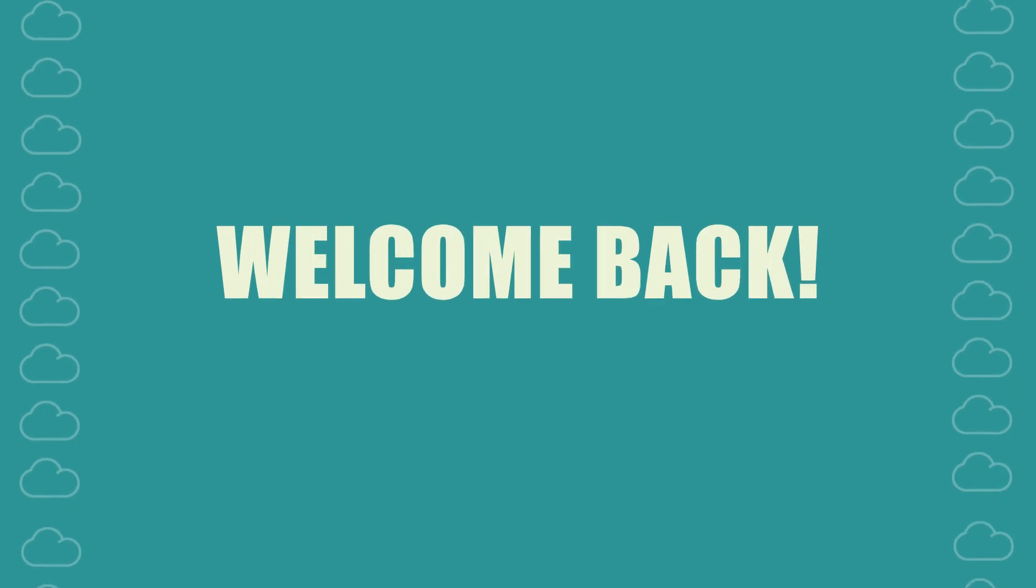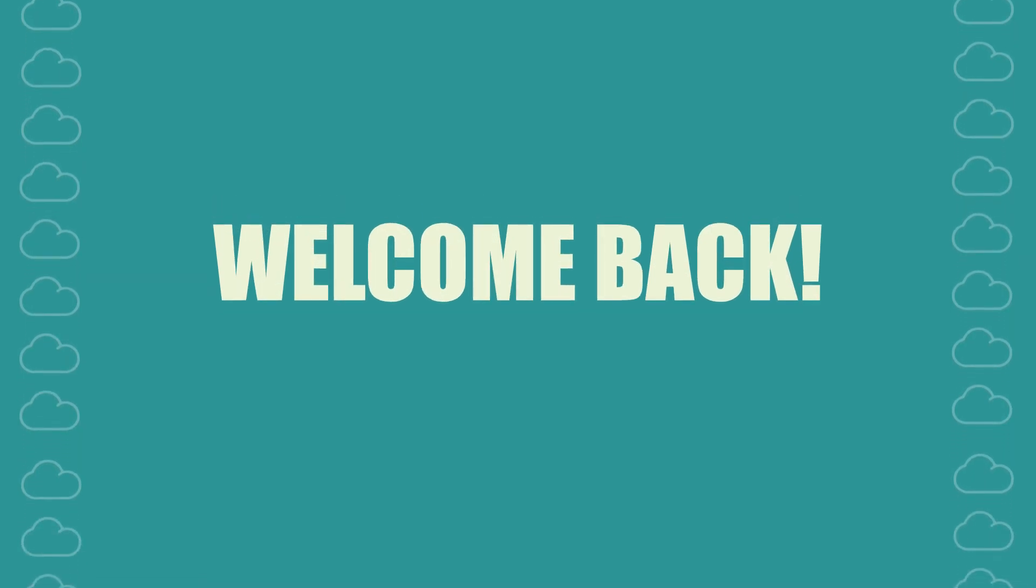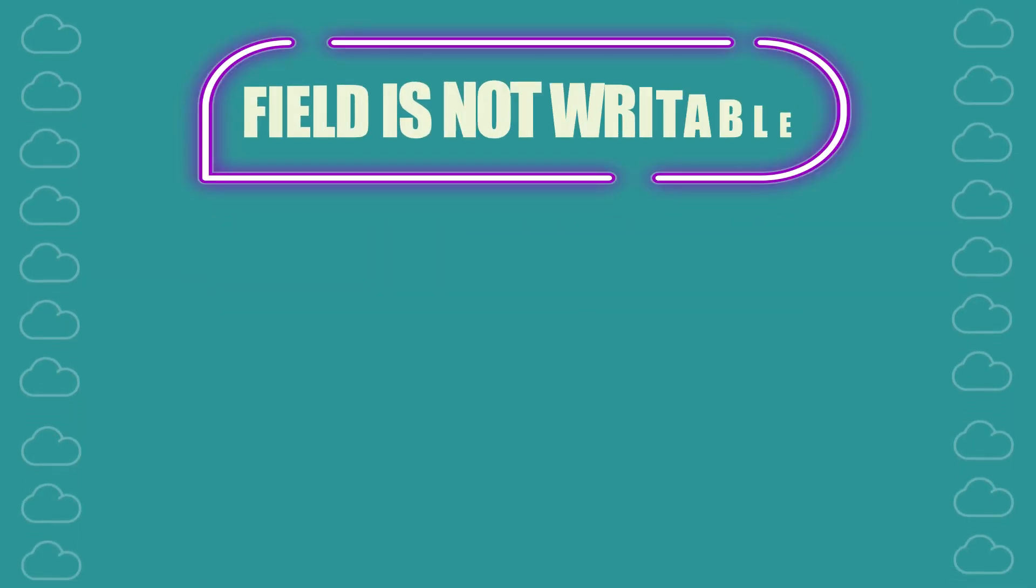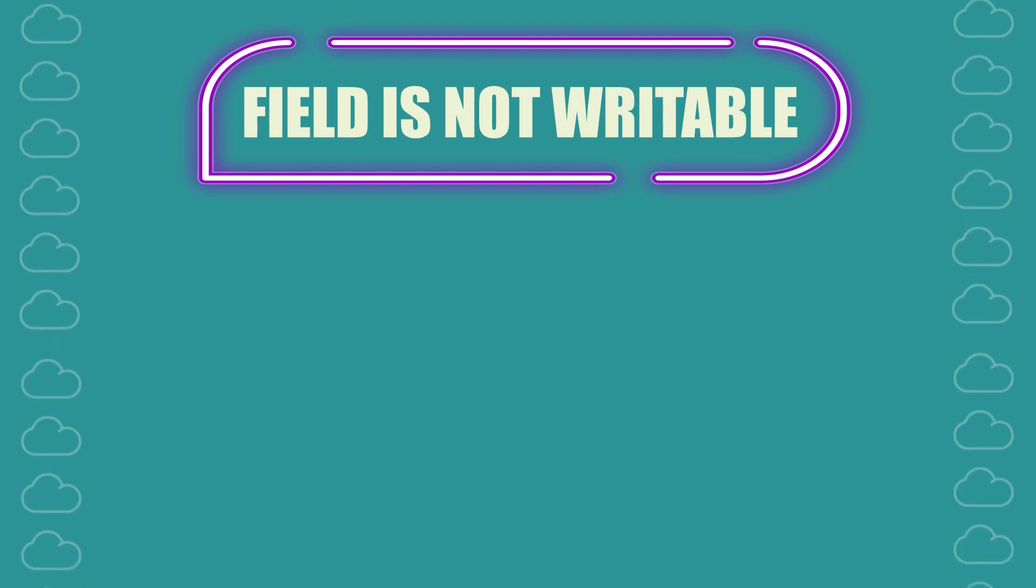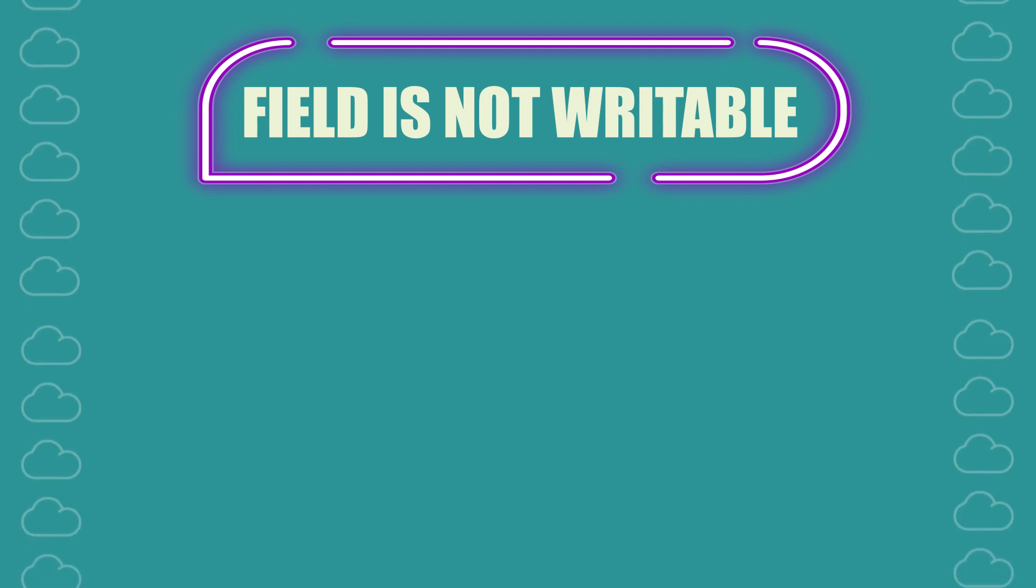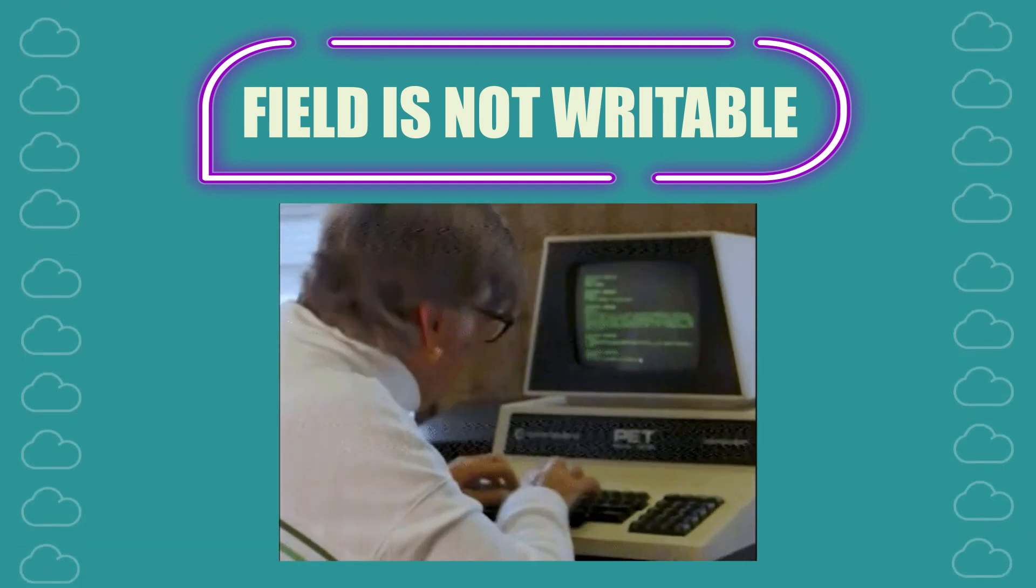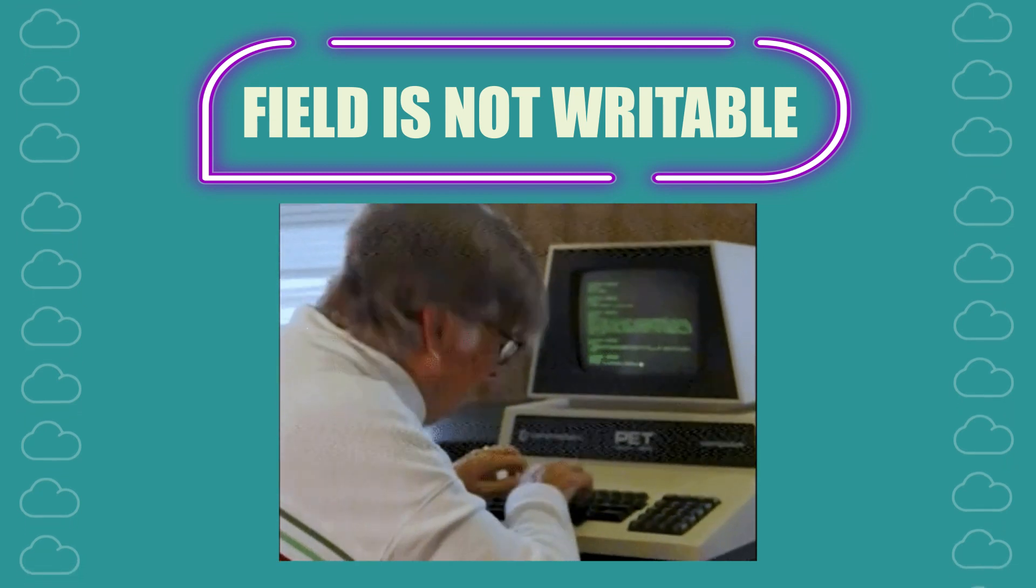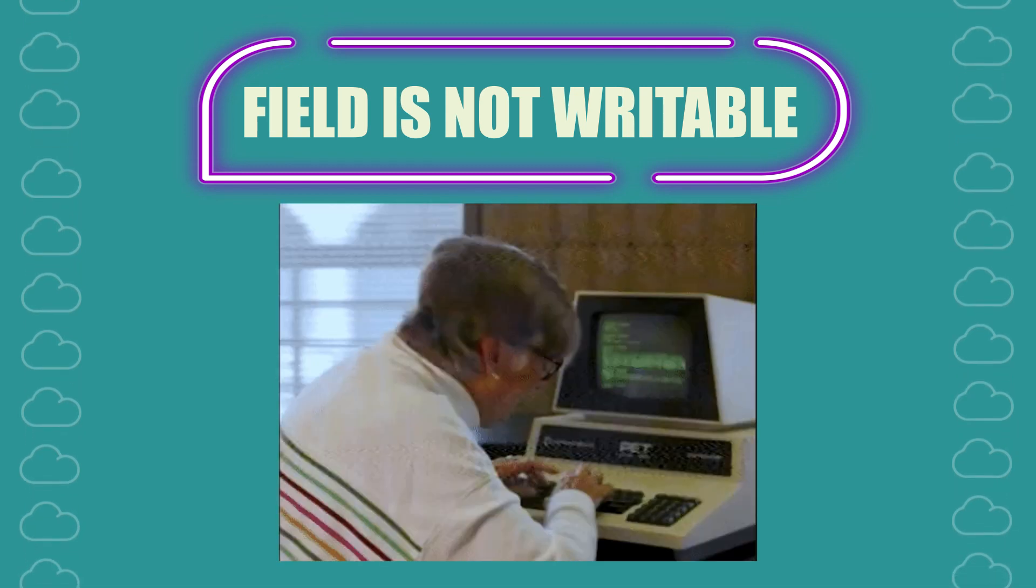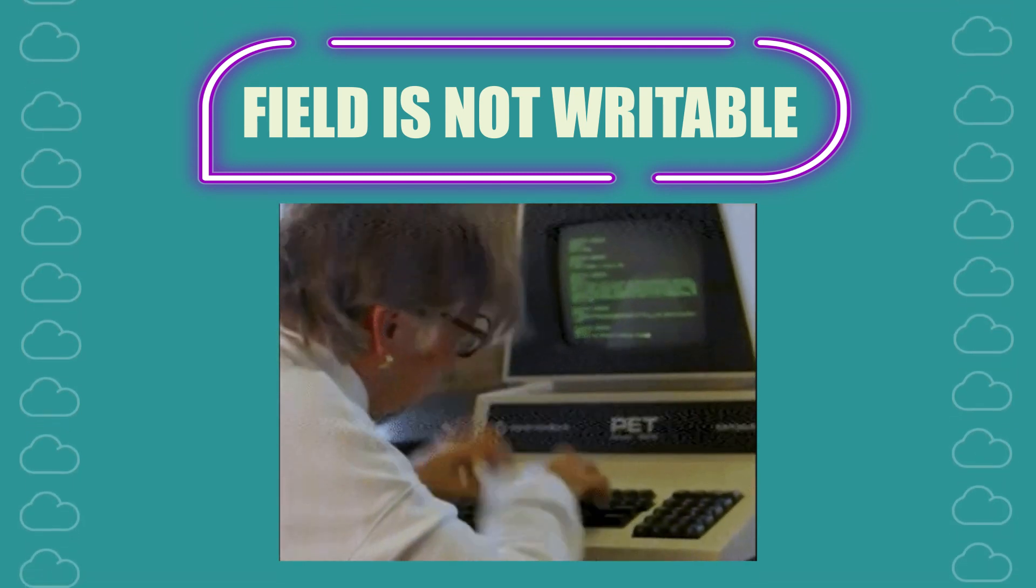Hello Salesforce developers and welcome back to our channel. Today we're diving into a common issue that many Apex developers face during unit testing, the dreaded field is not writable error.